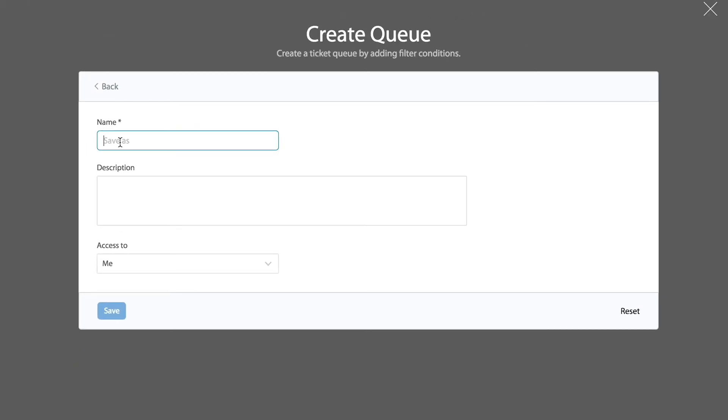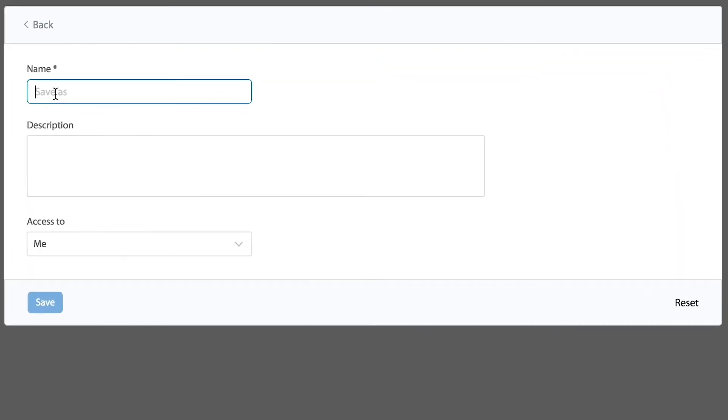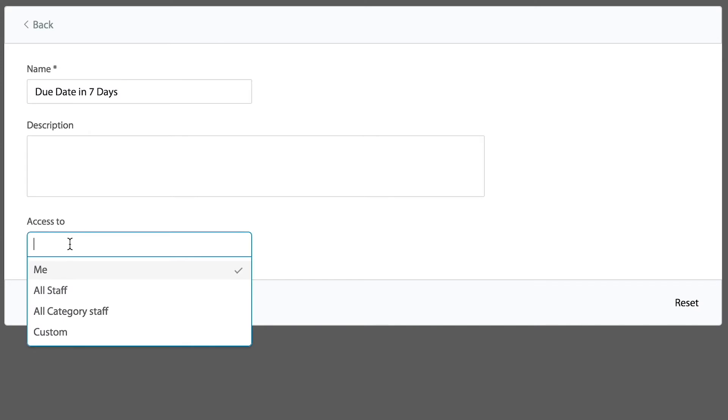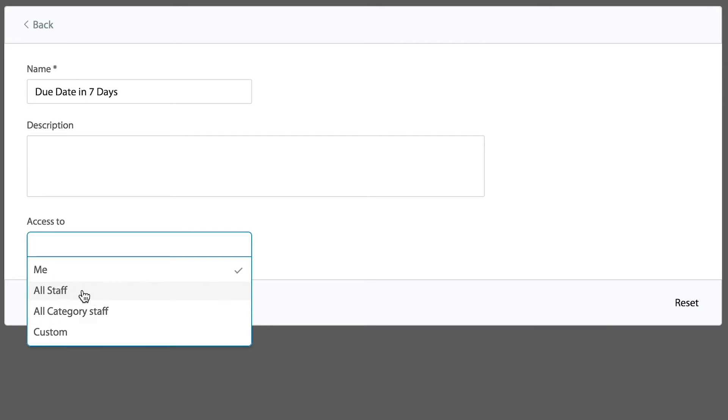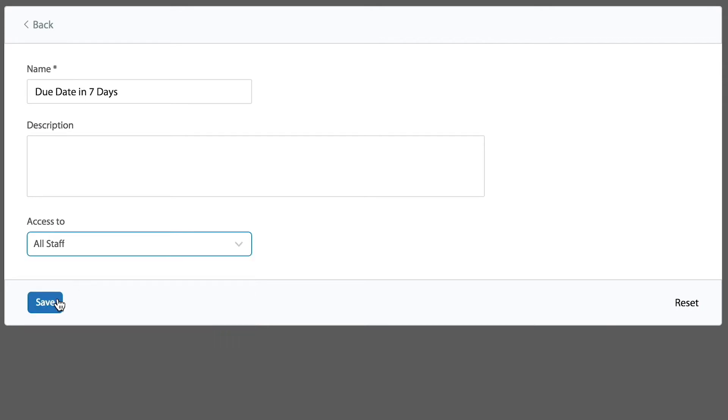From here, I'm going to provide a name. As I mentioned before, these custom queues can be built where you can just see them yourself, or you can share with the rest of the team, or a custom list of teammates. For now, I'm just going to share with the rest of my team and save.